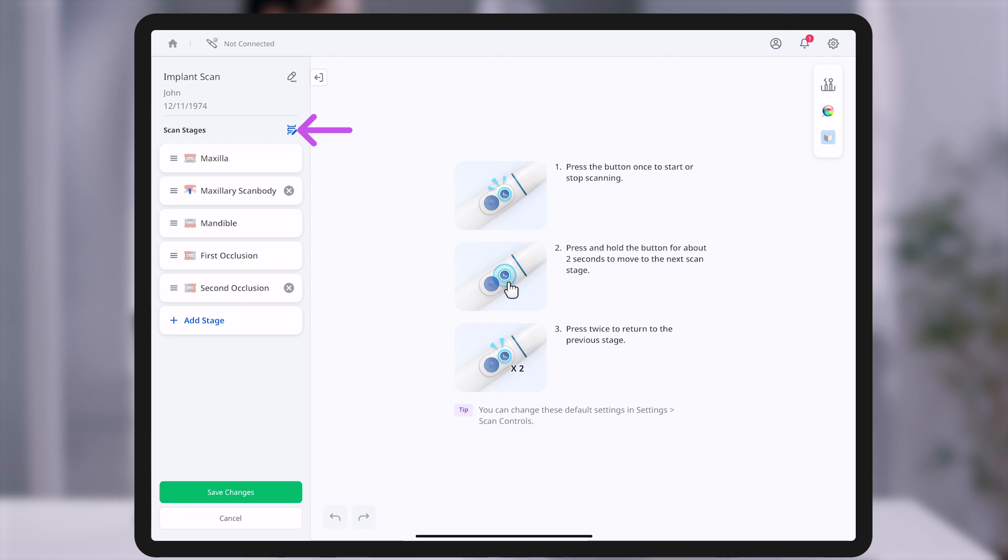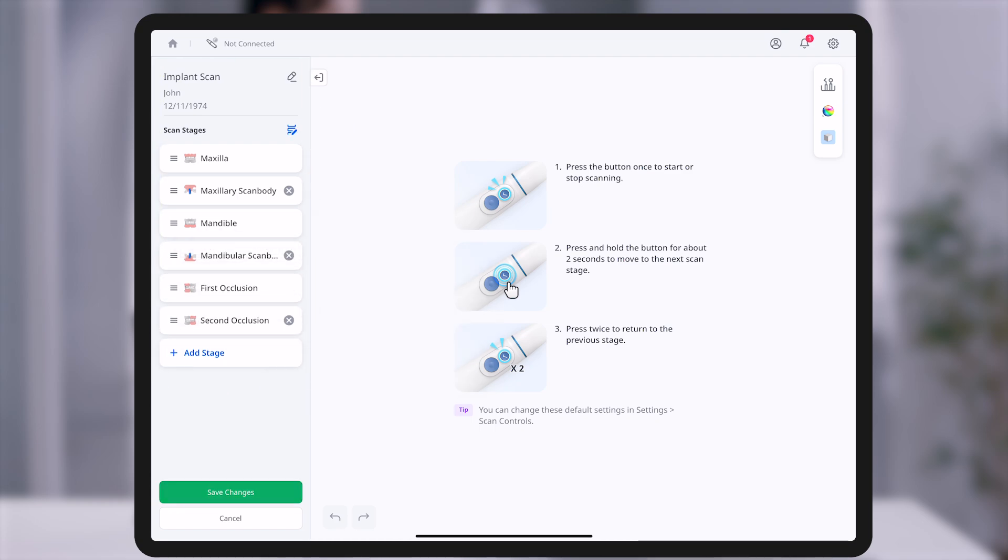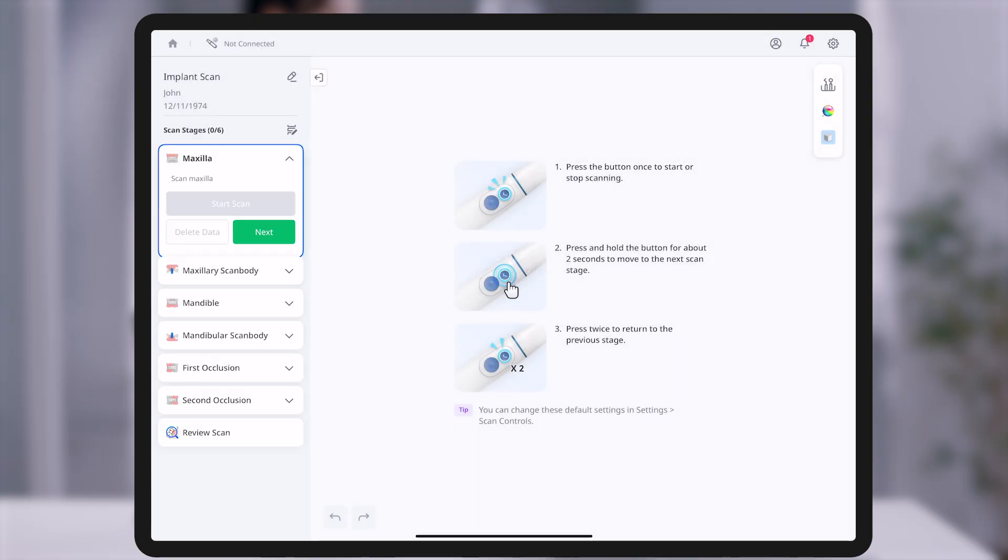Each workflow is automatically structured with appropriate scan stages, and users can add or adjust stages as needed.